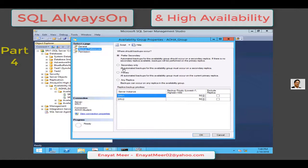The second option is 'Secondary Only,' which specifies that backups should never be performed on the primary replica. If the primary replica is the only replica online, the backup should not occur at all. The third option is 'Primary,' which specifies that backups should always occur on the primary replica.